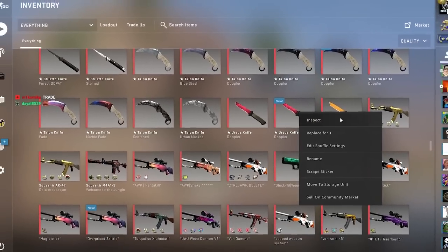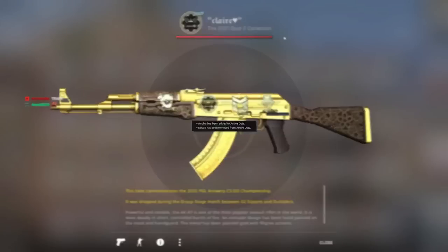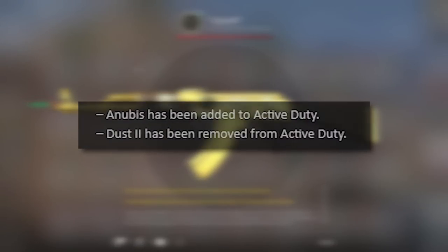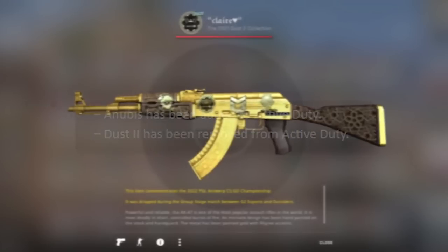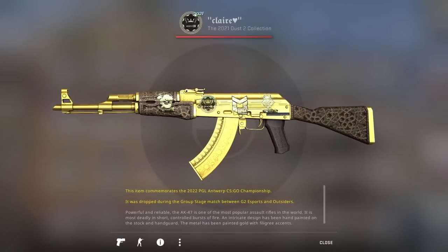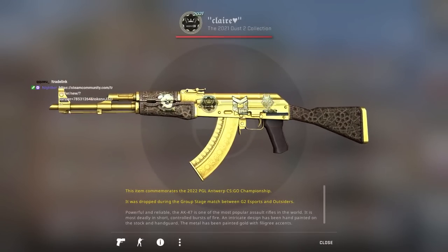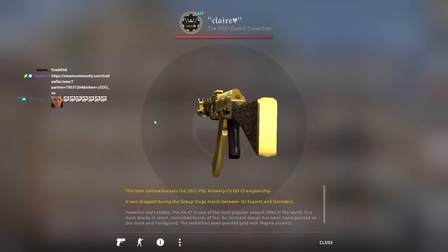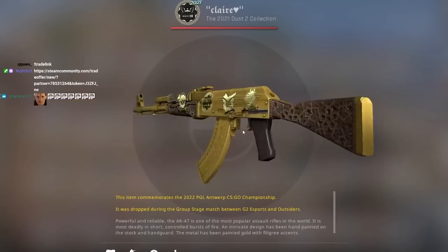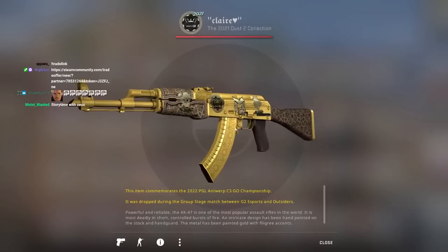So as people are probably aware, Dust2 has been removed from the active duty map pool. That means Dust2 souvenirs will no longer be available. And of course, of the Dust2 souvenirs, the number one premium skin is the AK Gold Arabesque.